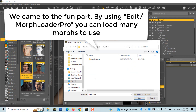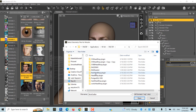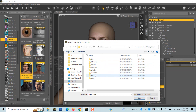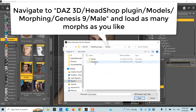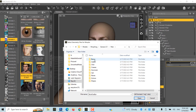Now we come to the fun part. By using Edit Morph Loader Pro, you can load many morphs to use. Navigate to DAZ's 3D HeadShop plugin, Models, Morphing, Genesis 9 Male, and load as many morphs as you like.